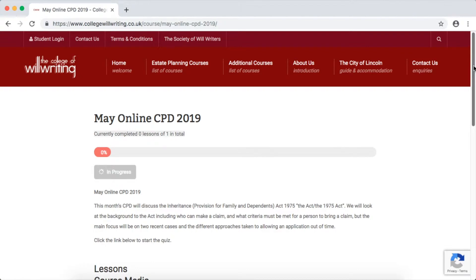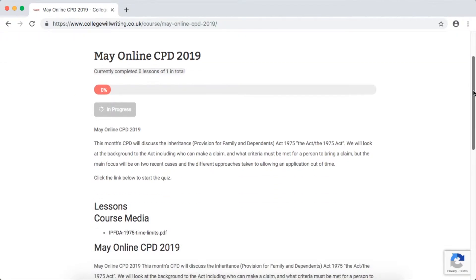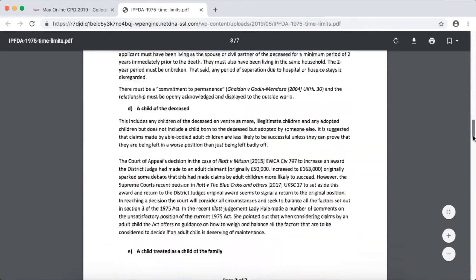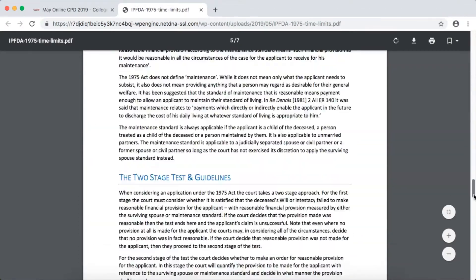Once you've reached the CPD page, scroll down and go to the Lessons Courses Media. In this section, there'll be a PDF you'll need to download and read before completing the next section.